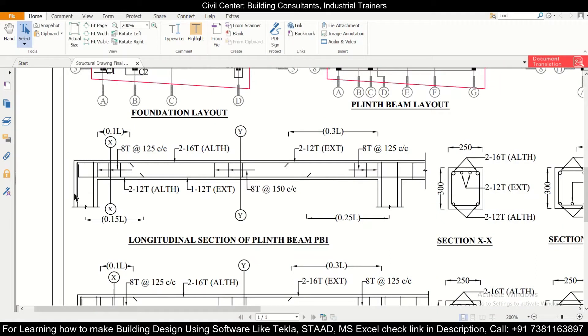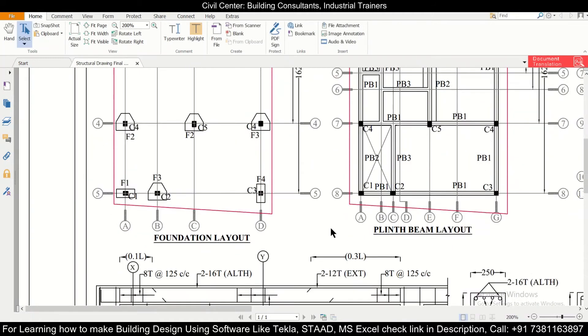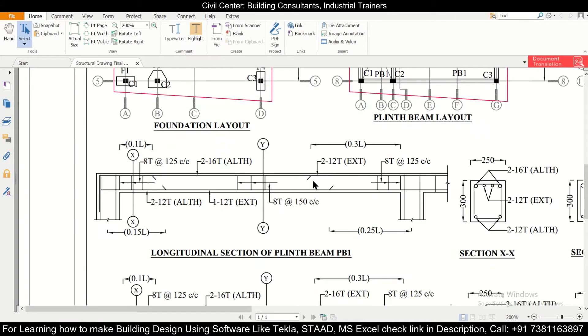As you can see here at a distance of 1.1L, and for the continuous end it's 0.3L. And the extra reinforcement is also provided here near these supports.